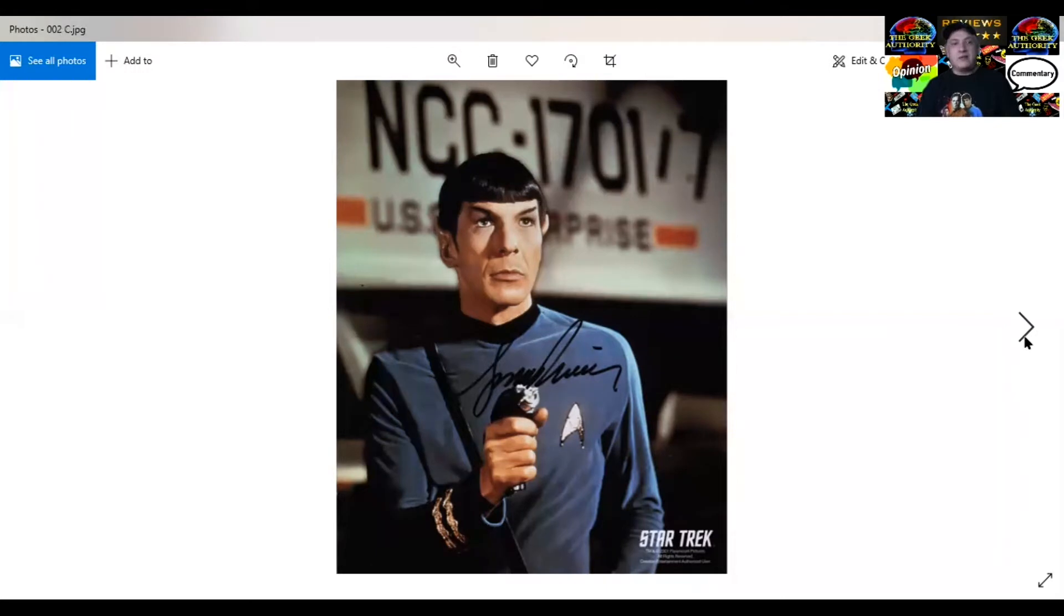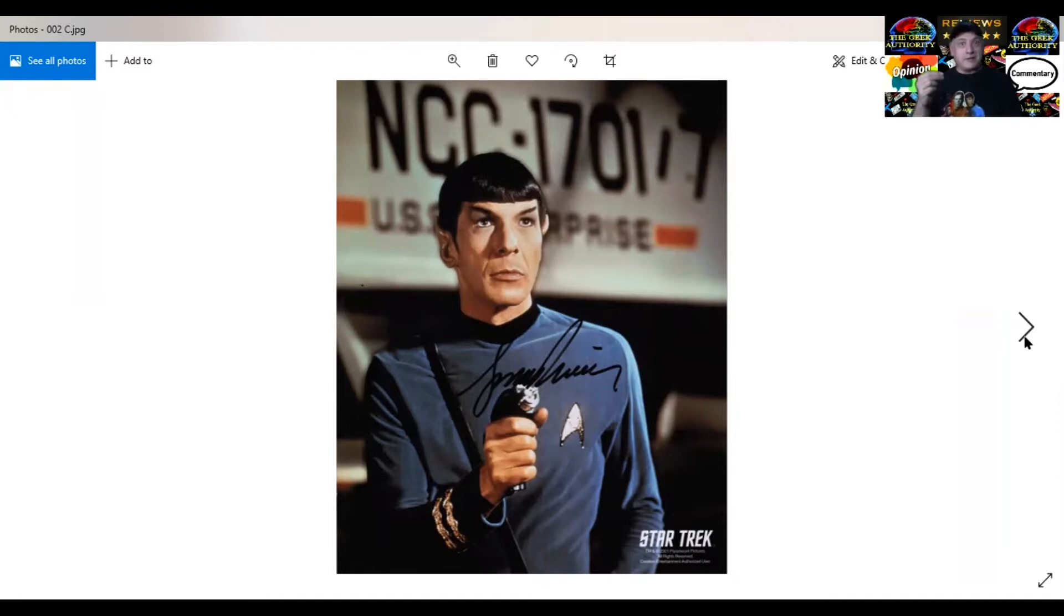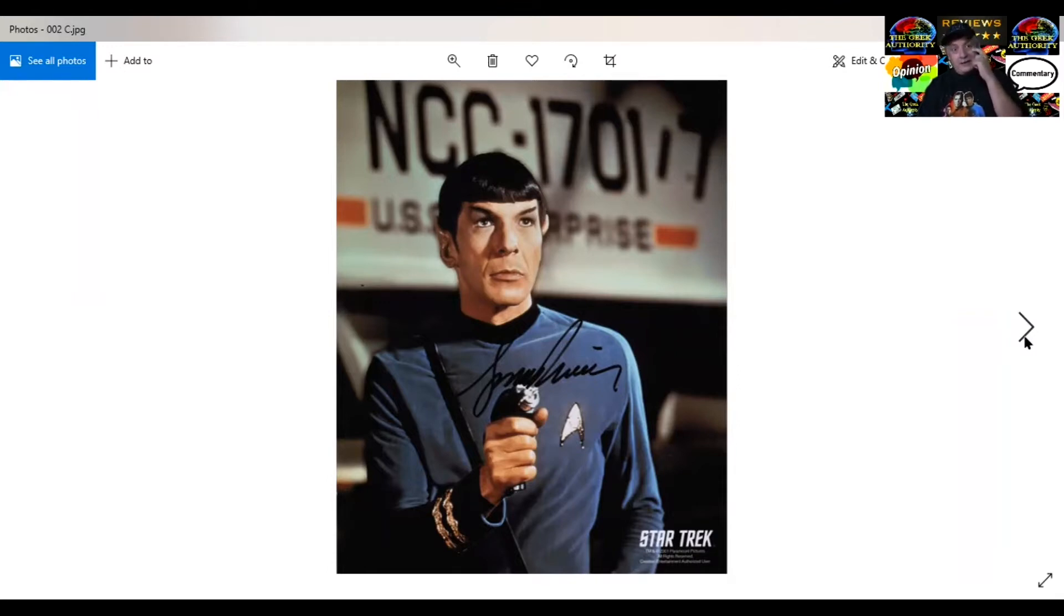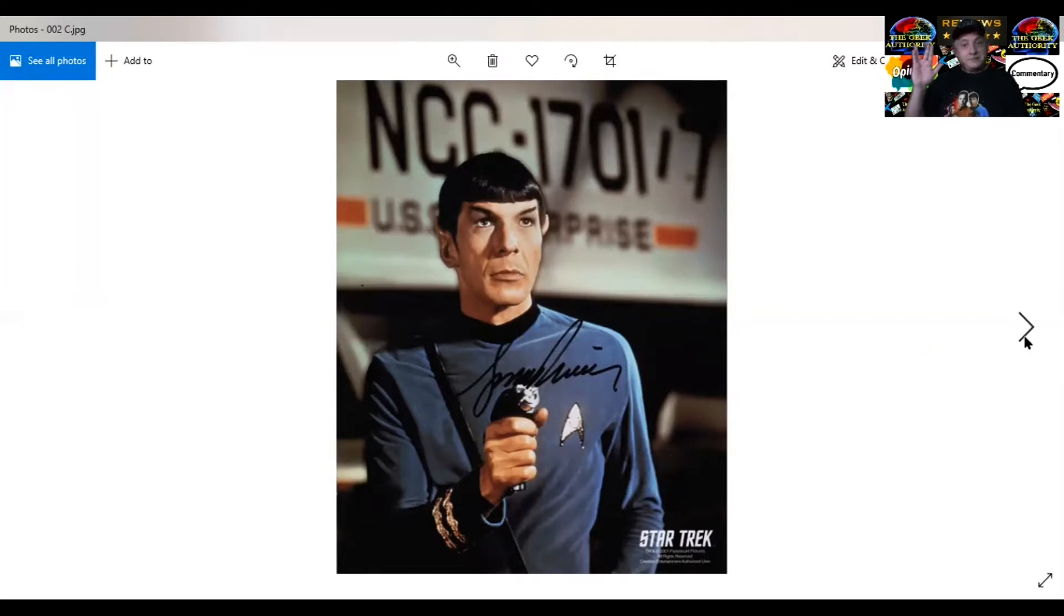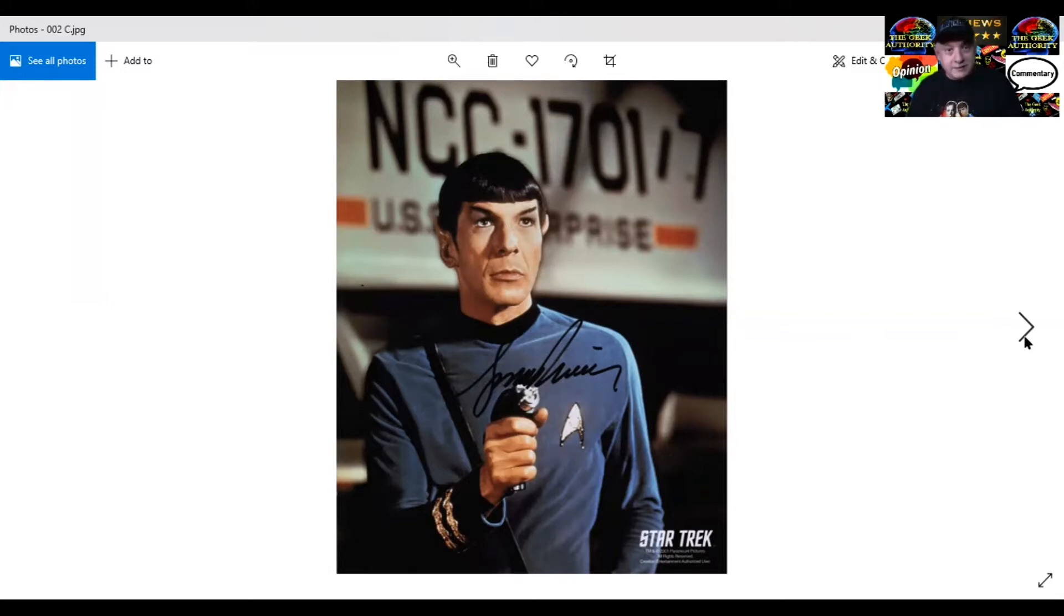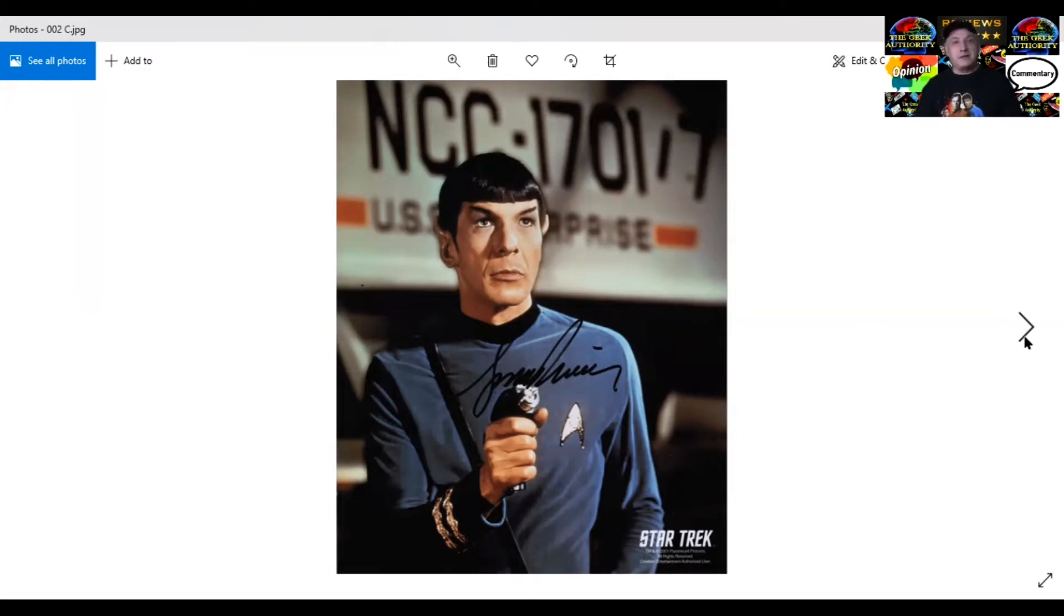Leonard Nimoy definitely promoted the whole IDIC philosophy that Gene invented, the infinite diversity in infinite combinations. It is okay to be who you are, no matter what that is. Don't let anyone else tell you otherwise. Leonard just ran with the role. He gave the logic and the lack of emotion to people who watched the character. He knows how to deliver that humor without it being humor. I can't say enough about missing Leonard and what he did for Star Trek. He invented the Vulcan salute, the Live Long and Prosper. It was actually a Jewish blessing he saw once.